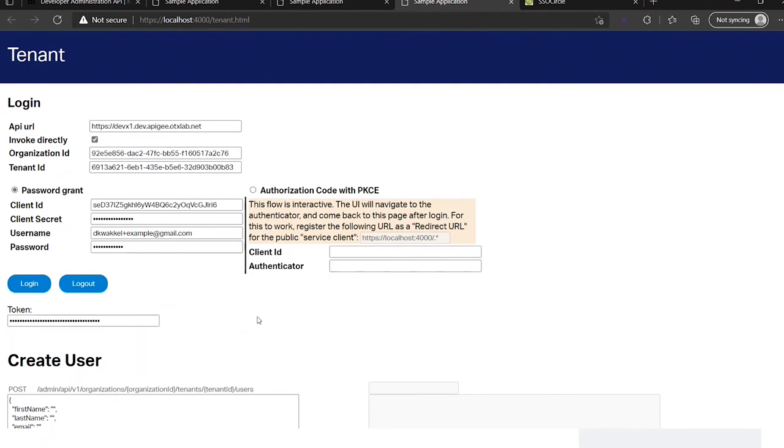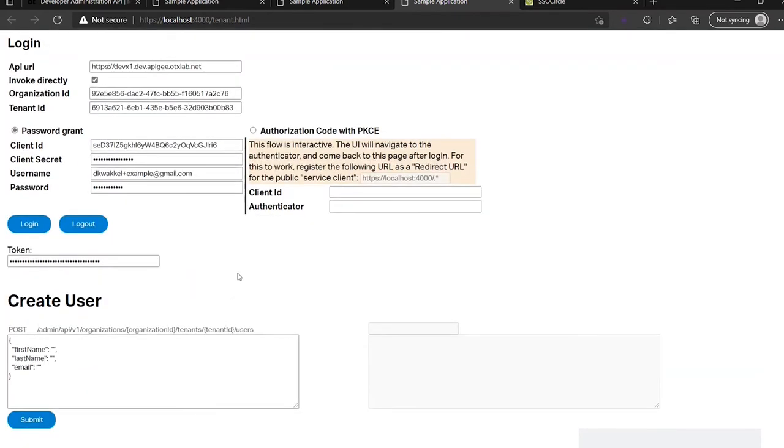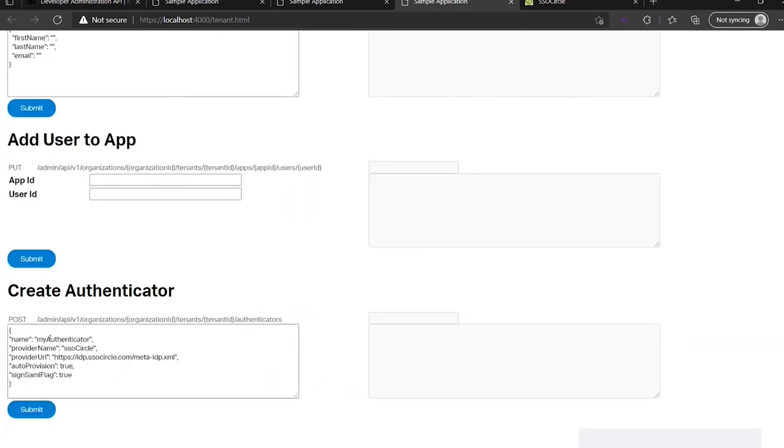For my users which I want to create I need an authenticator. I'm going to use SSO Circle. I need an IDP which supports SAML and a provider URL. That's where it can fetch the metadata.